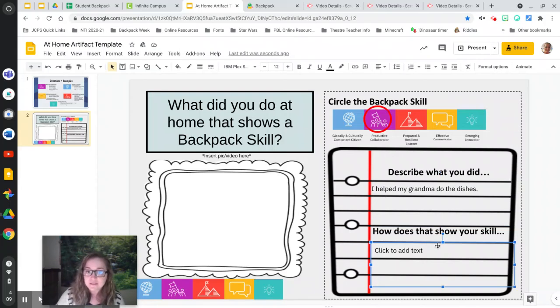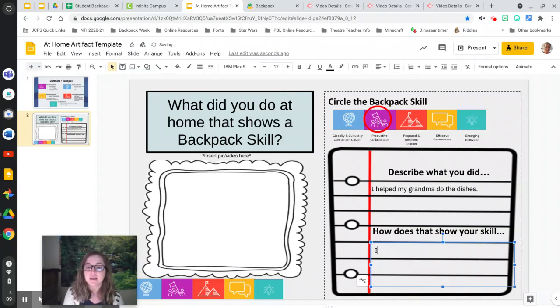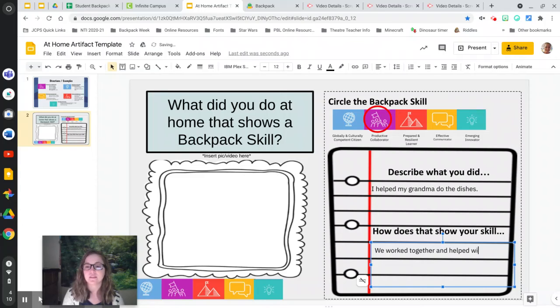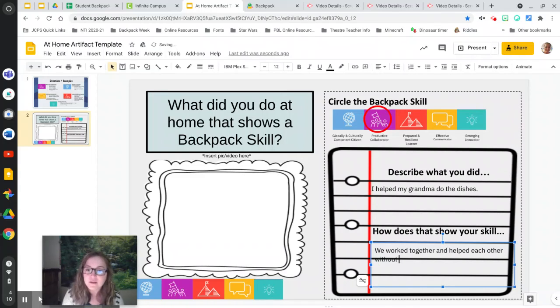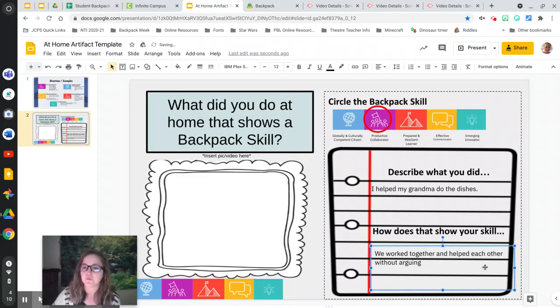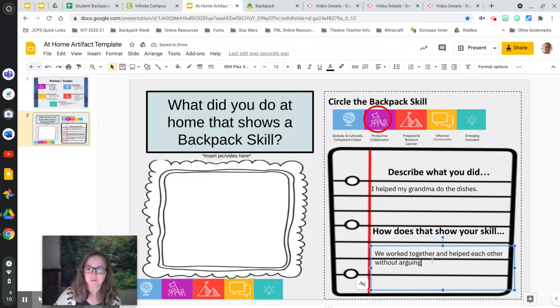So then you could click and add here. How does that show your skill? Let's see, we worked together and helped each other without arguing. And if you can't see that, you can always make the font bigger or kind of move it around. There you go. Oops, I forgot my period.